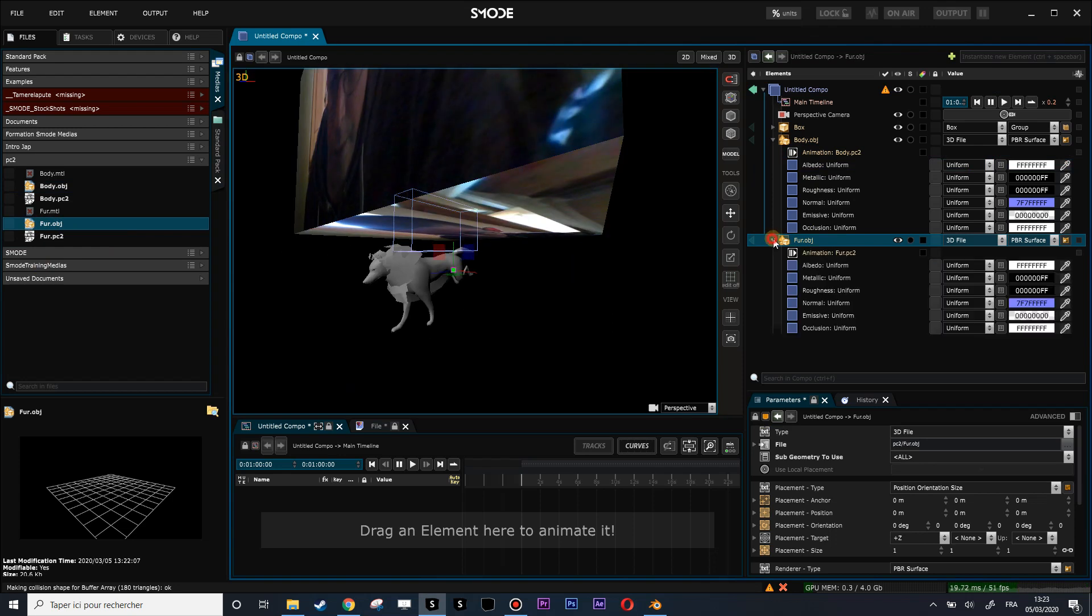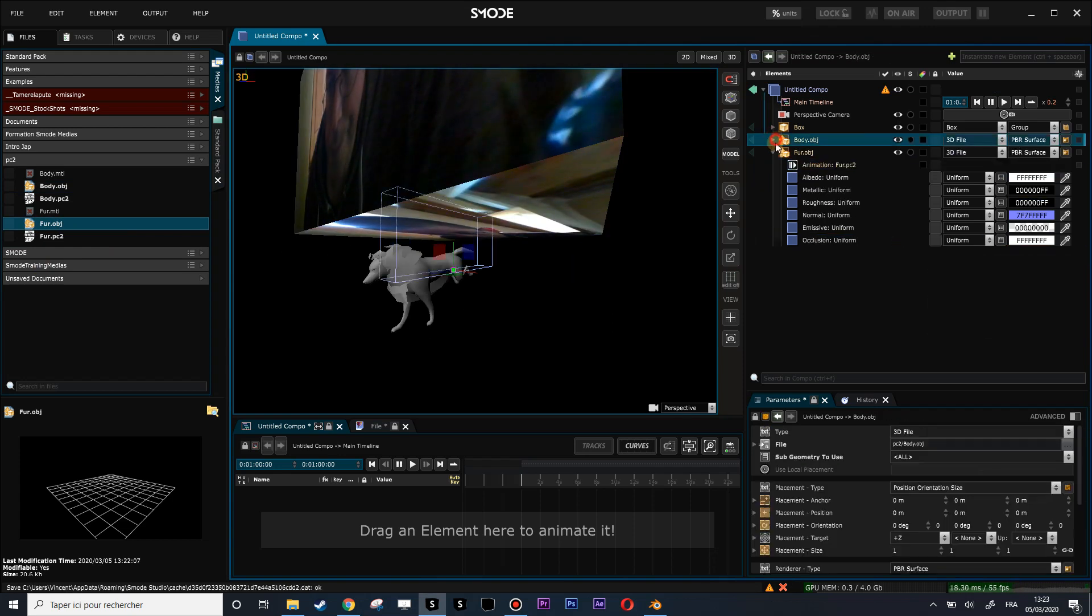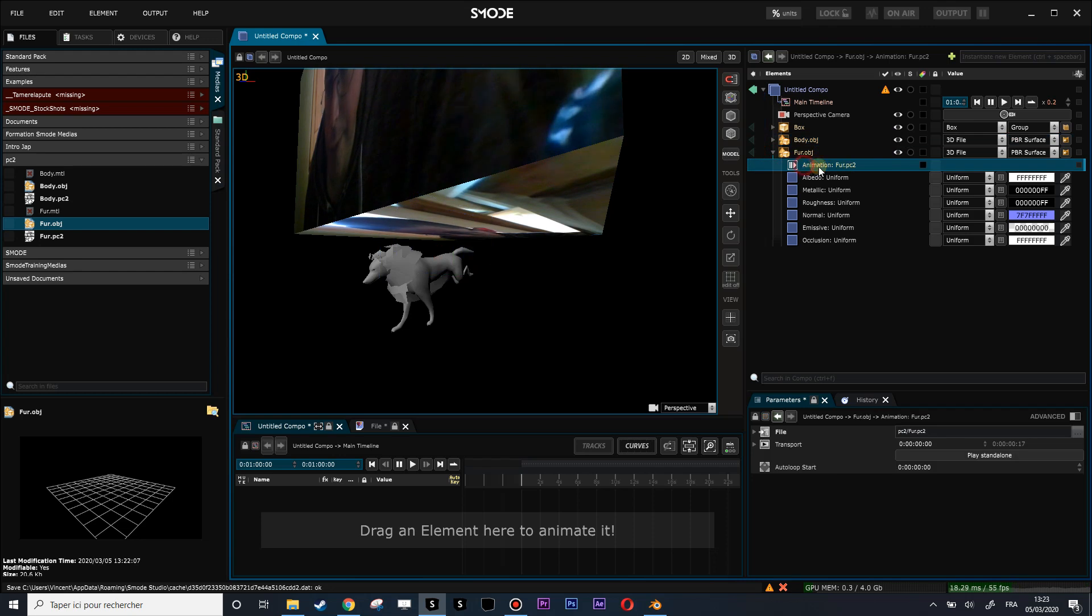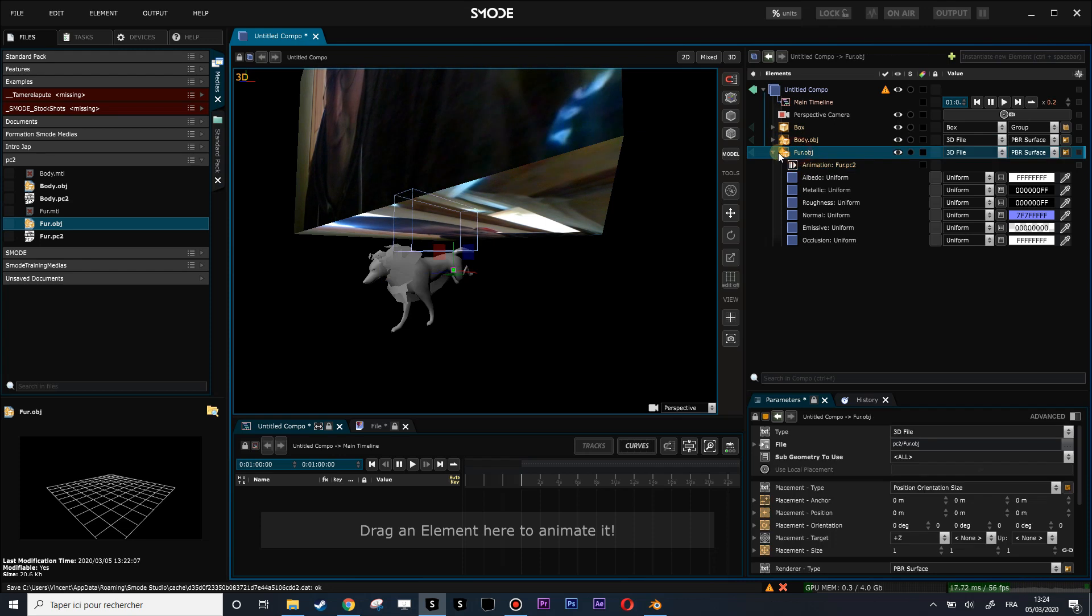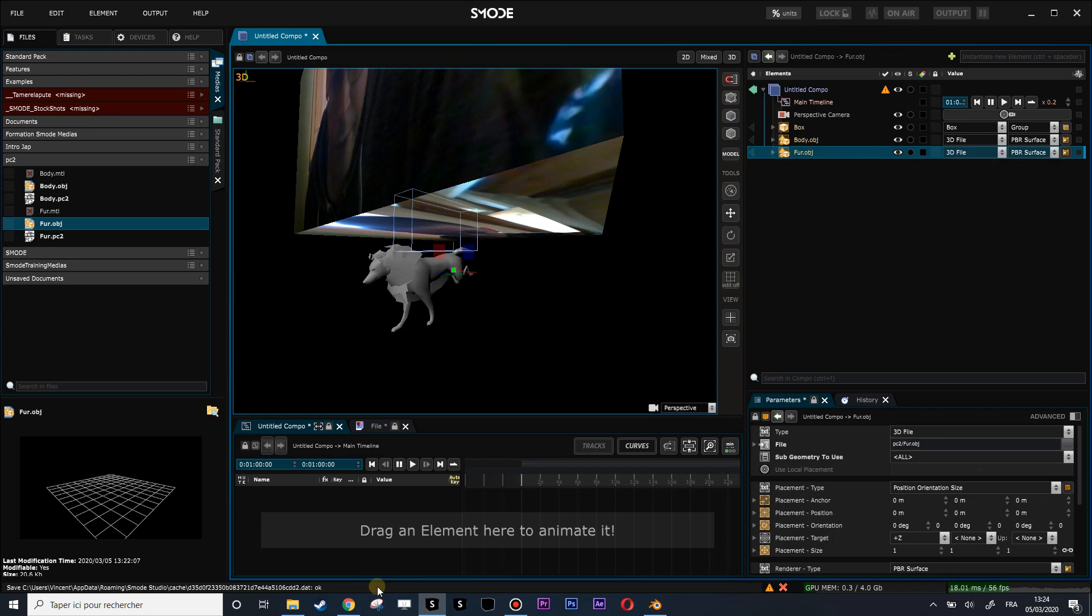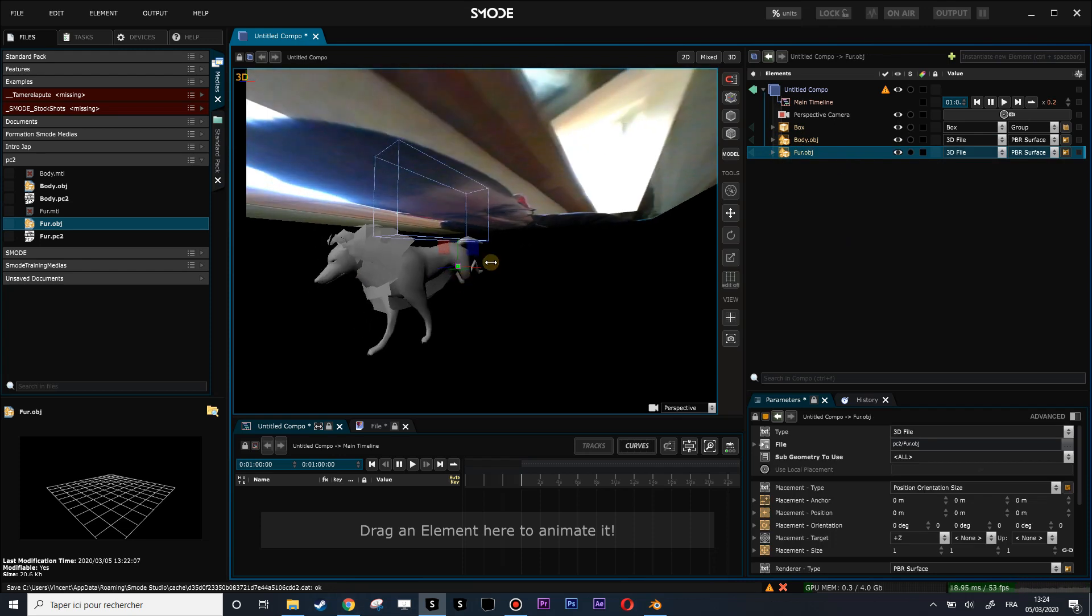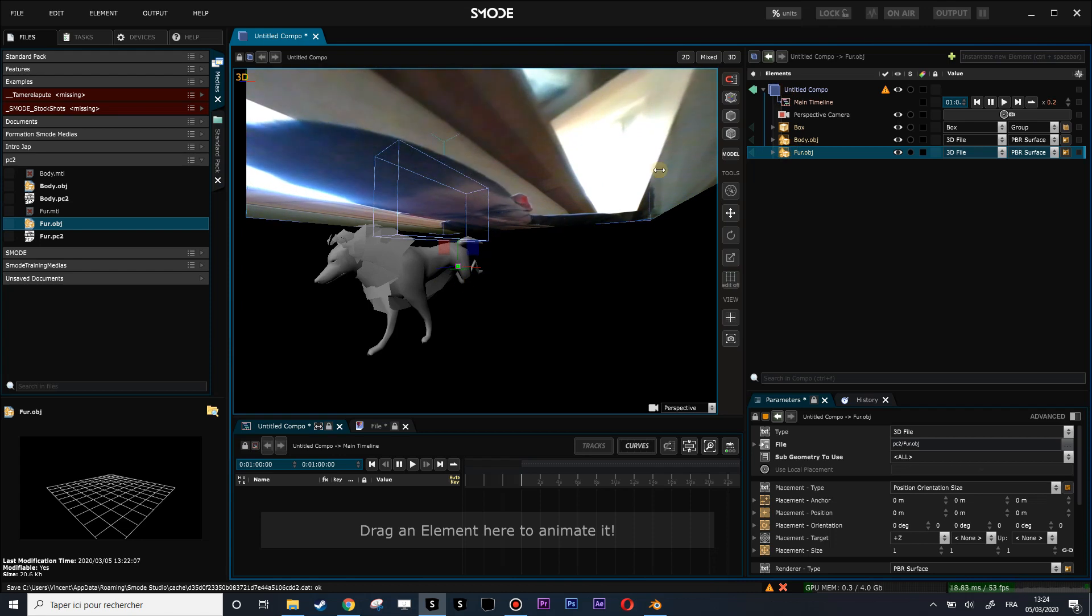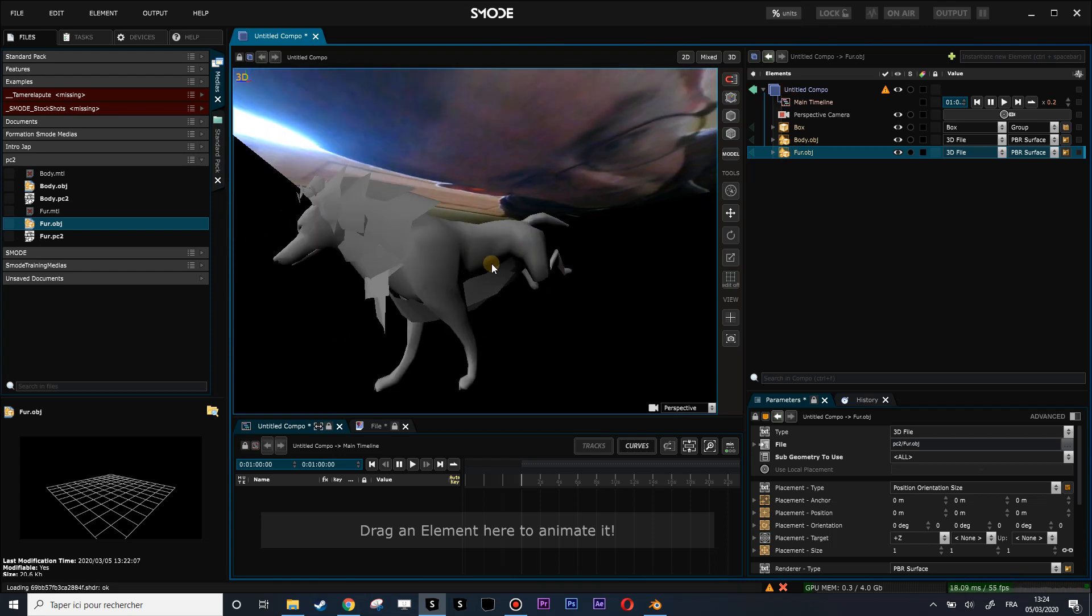If you have any problem you will see here a red cross that says why you do not have something that works, and usually it's because if you export many objects in one PC2 you will have some issues happening. Now to see how this animation of my wolf will work.